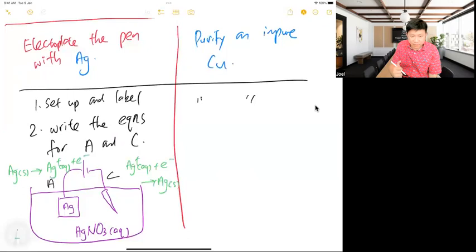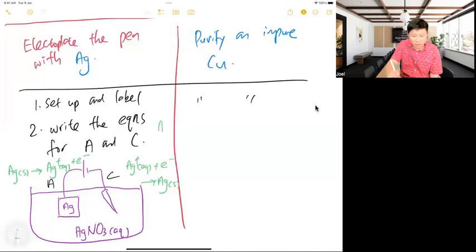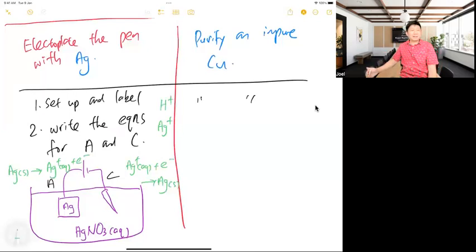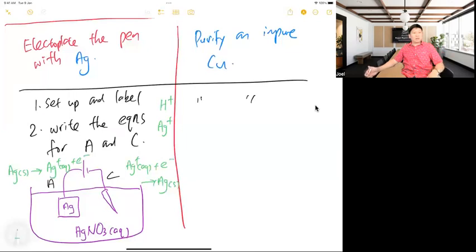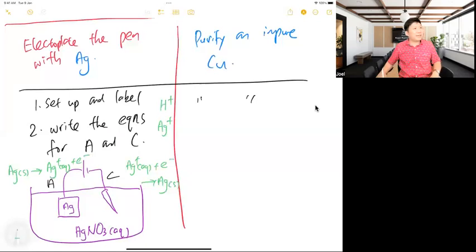The cathode equation is: Ag⁺ + e⁻ → Ag — forming the solid on the pen. At the anode, silver is oxidized to replenish the Ag⁺ ions back into the silver nitrate solution. Ag is lower in the reactivity series, so it should preferentially form at the cathode. In questions, if the series appears to conflict, adapt accordingly.